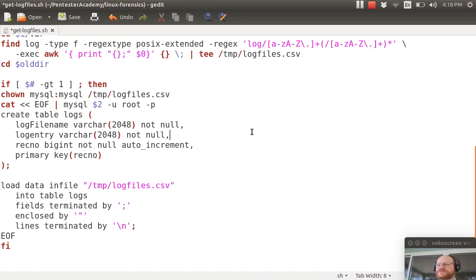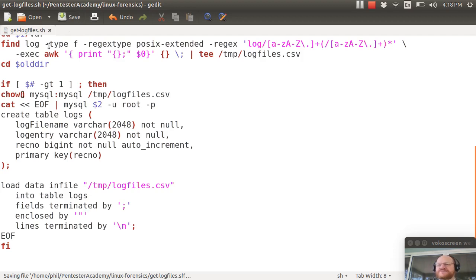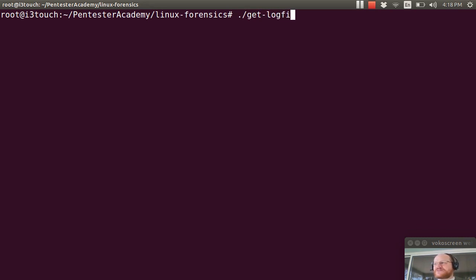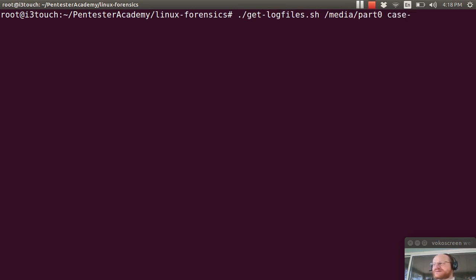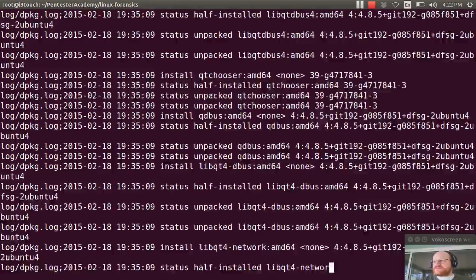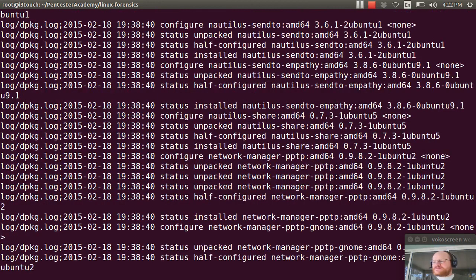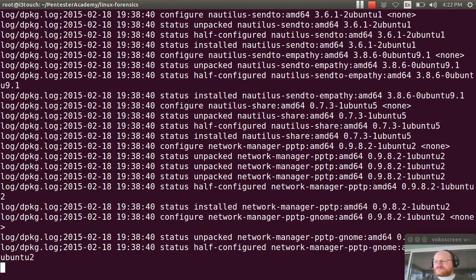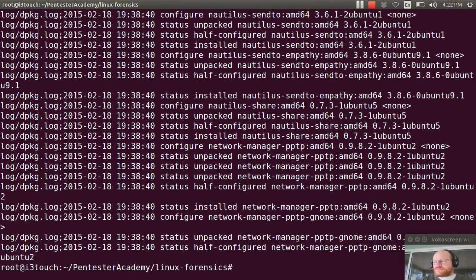So pretty simple. If I go out to my command prompt and I run get log files dot sh on media part zero then I give it my database case 2015 3 9 and it should go do its thing. And it's done.